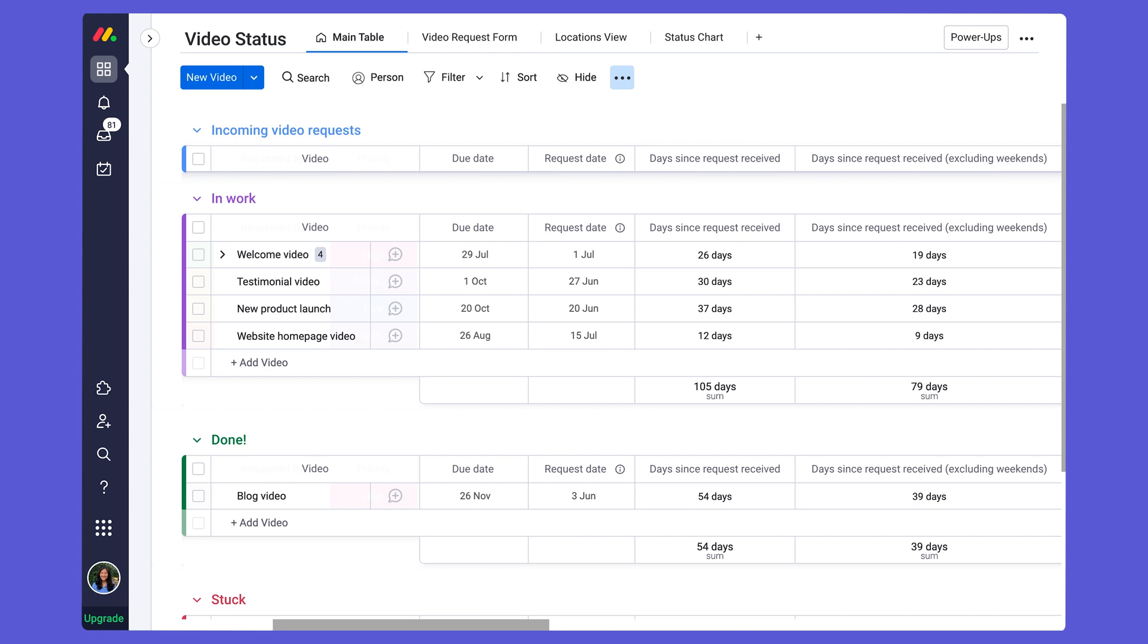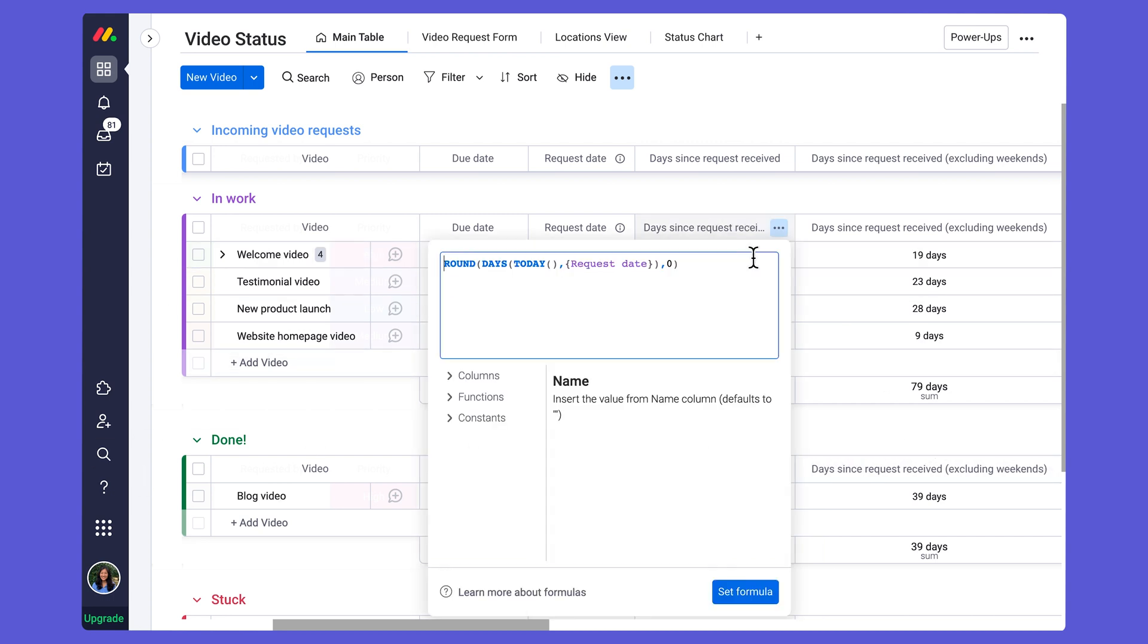To solve for this, similar to how I have this set up, rather than the days function, there is actually a function called workdays, which takes that into account.